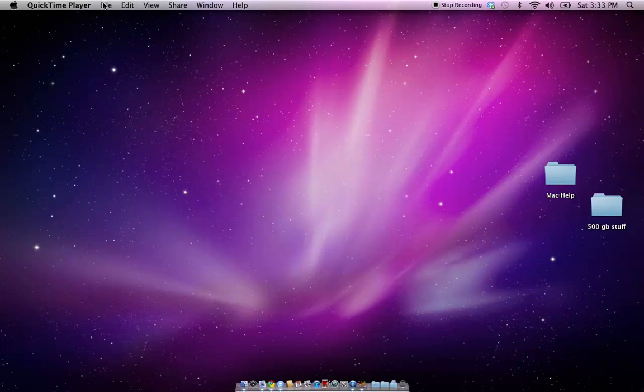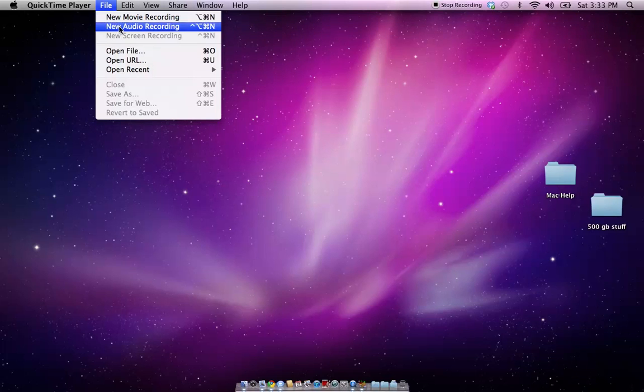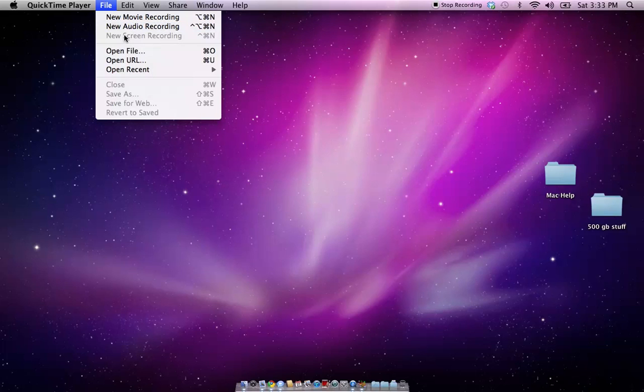To start a new recording, you hit File, and you can do new movie recording, new audio recording, or new screen recording, which screen is what I'm doing now. So, it is grayed out, so I cannot do it.